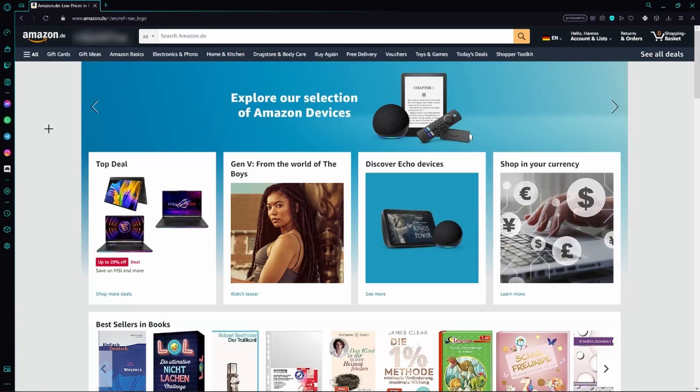Hello guys, welcome to this video. Today I will show you how to edit, change, and remove your Amazon address.